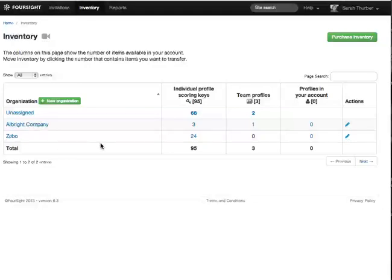Let's say I need to move three profile scoring keys from unassigned to the Albright company to cover some extra participants.